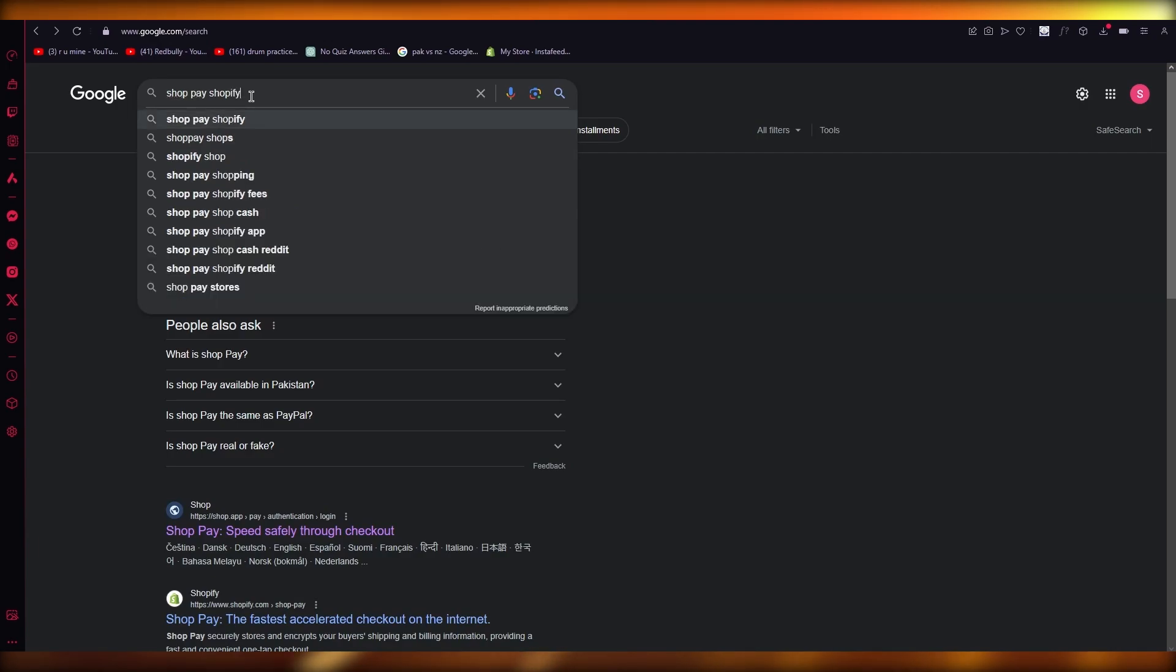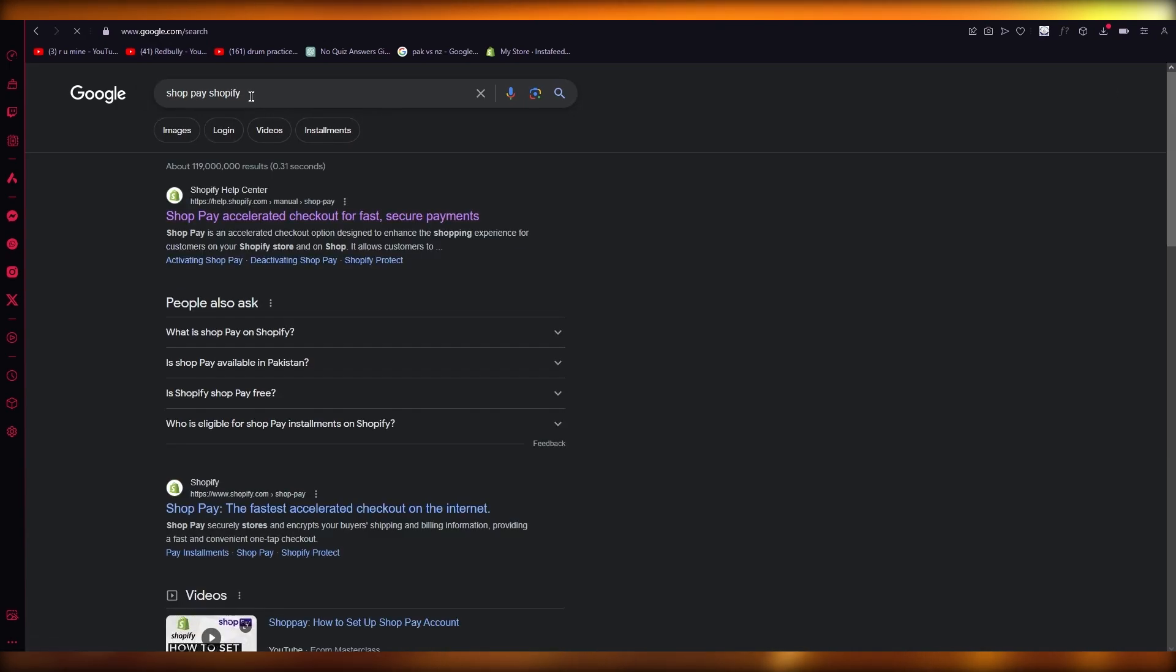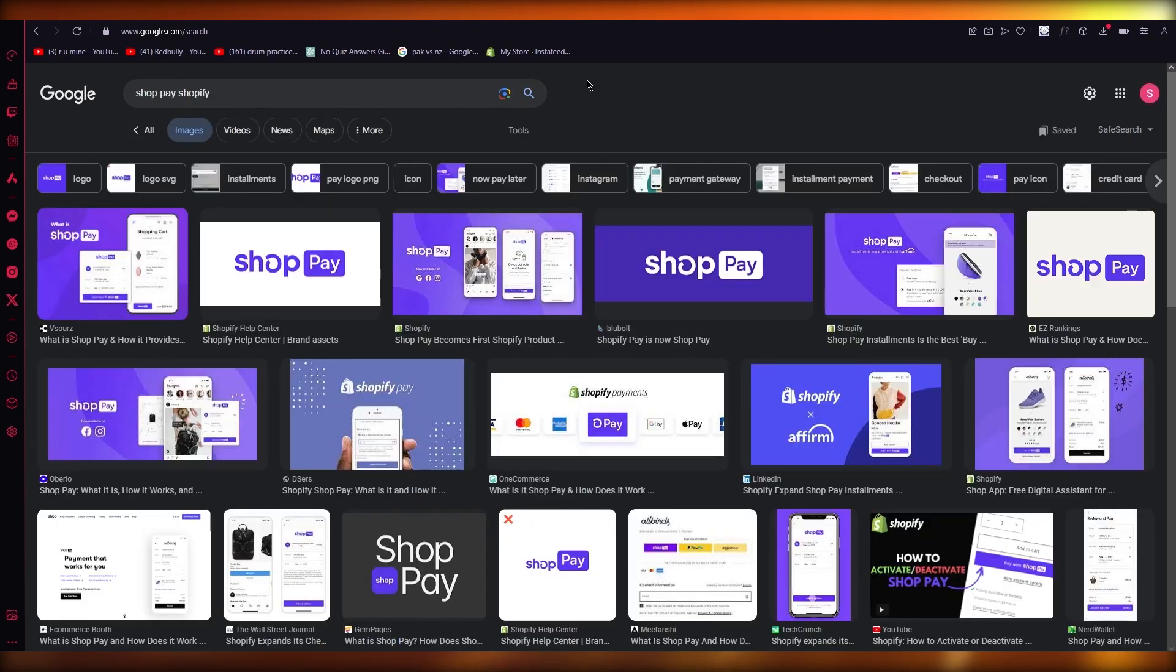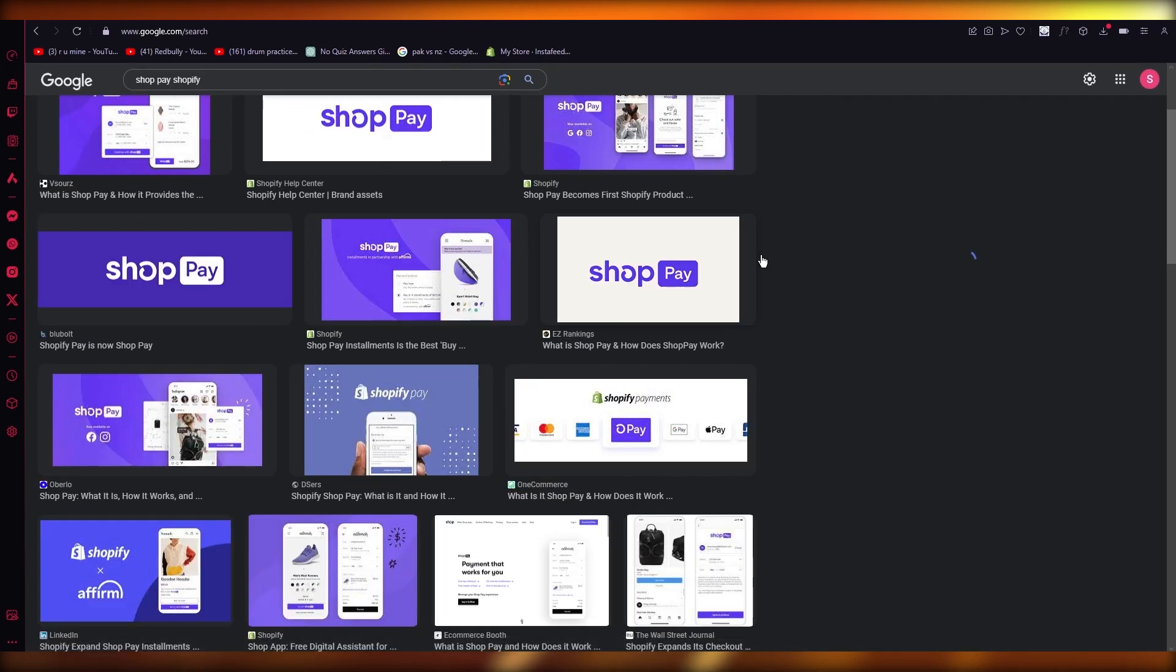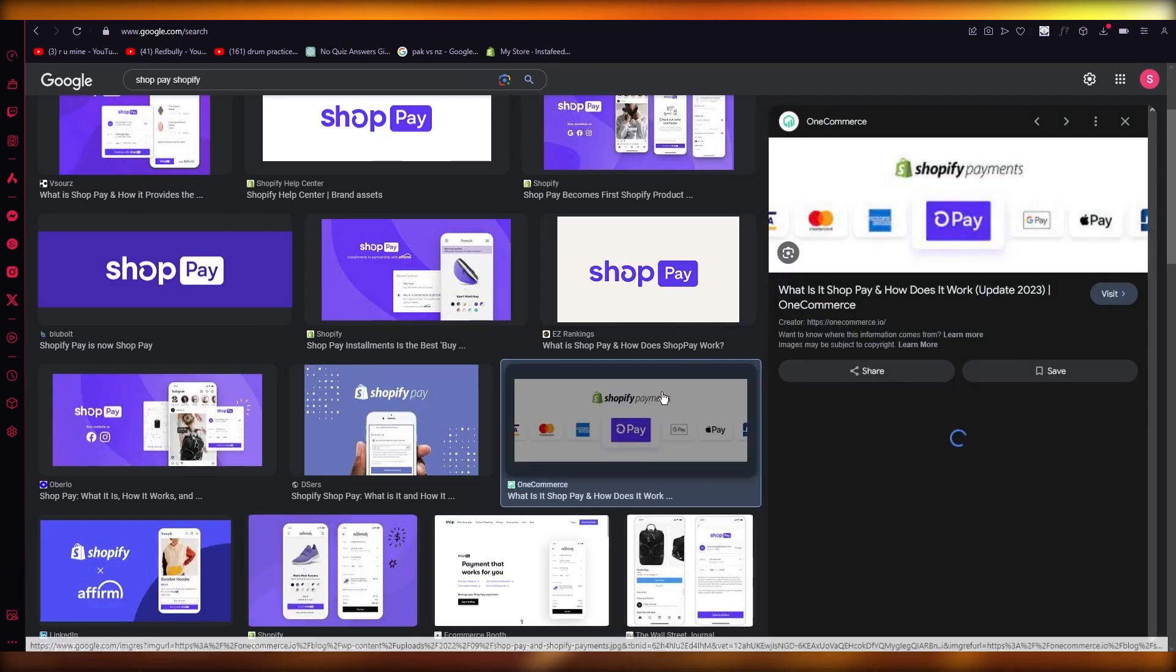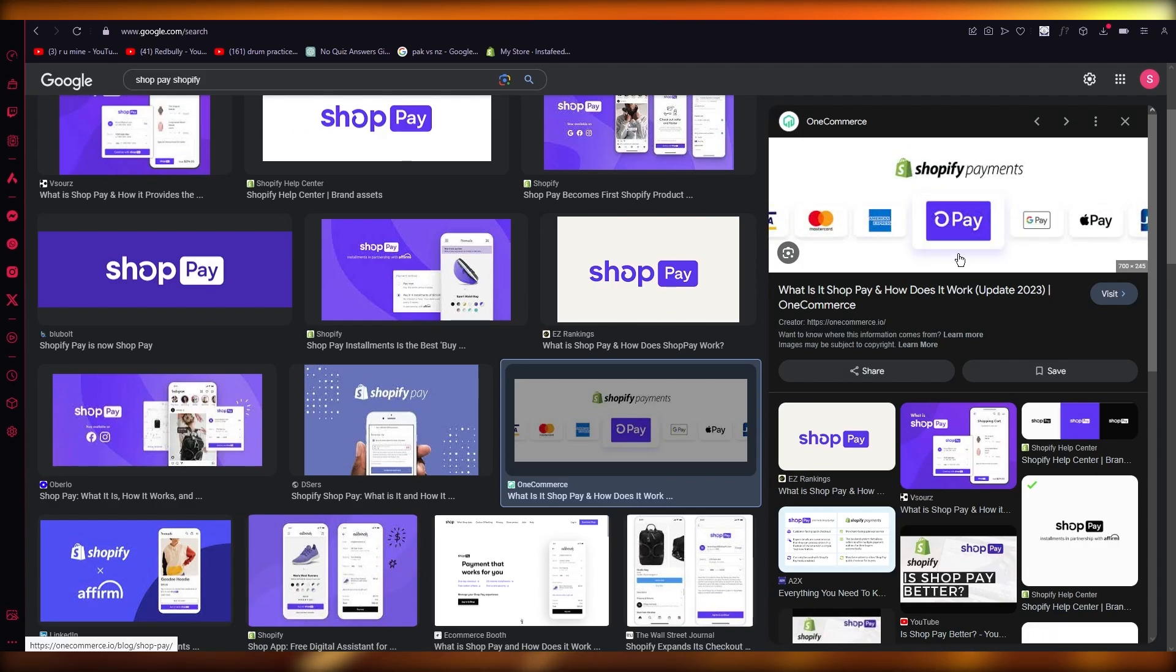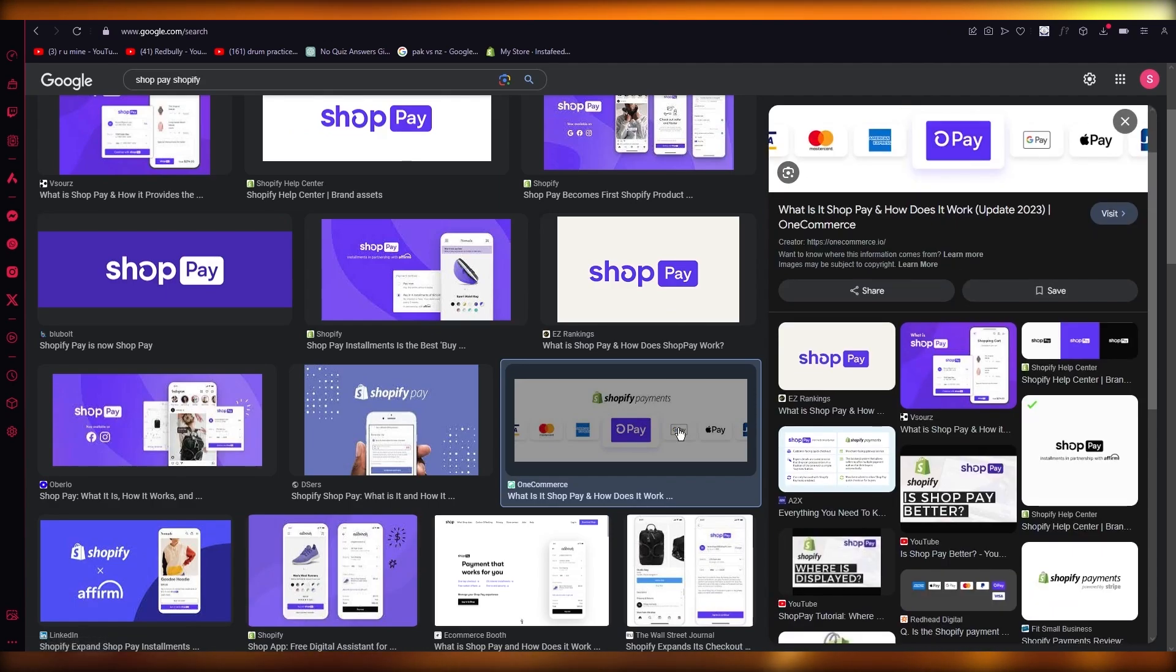And let me show you the section that it will give you when you're working with this. So once you're in Shopify, simply it's going to give you all these payment options and you're going to choose ShopPay as one of your payment options.